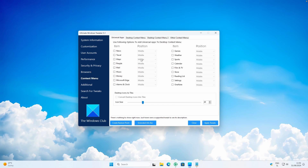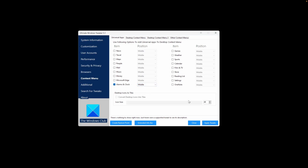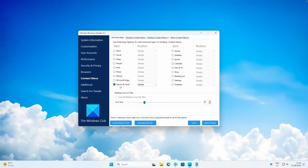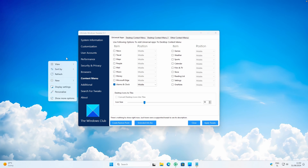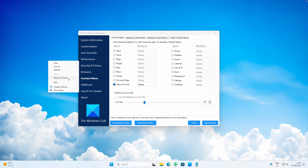Under Context Menu, for Universal Apps you can add apps like News, Travel, Maps, People, Mail, Music, and more to the Desktop Context Menu. For example, let's add Alarms and Clock, click Middle, then Apply Tweaks. Now if you right-click on the Desktop and go to Show More Options, you can see the Alarms and Clock app appears inside the right-click Context Menu.